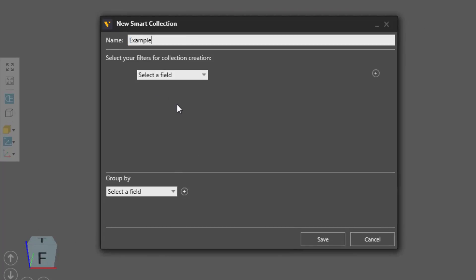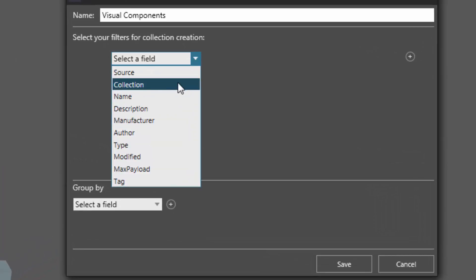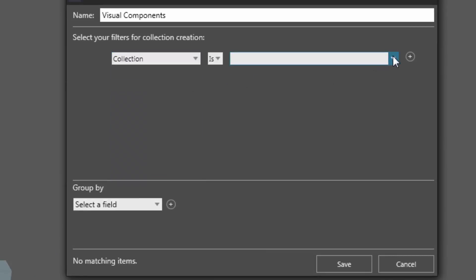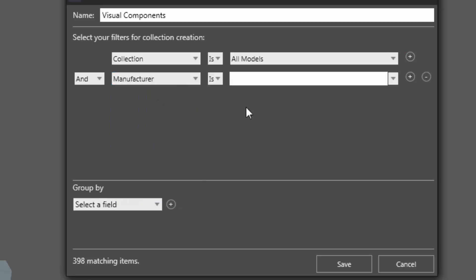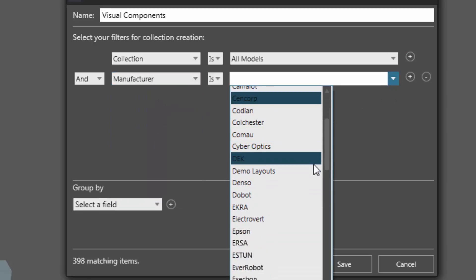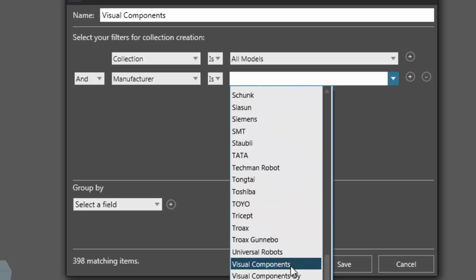Let's find everything from the Visual Components manufacturer. We can now add our first filter. I'm going to say Collection is All Models, so this is going to use all items that are linked to my eCatalog panel. I'll add a new filter and say, and manufacturer is Visual Components.